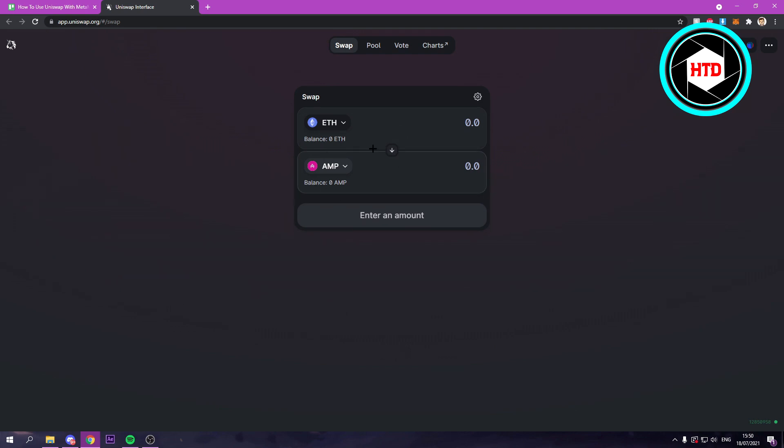Just for the sake of this tutorial, I'll just choose this. And here you can enter the amount and here as well.